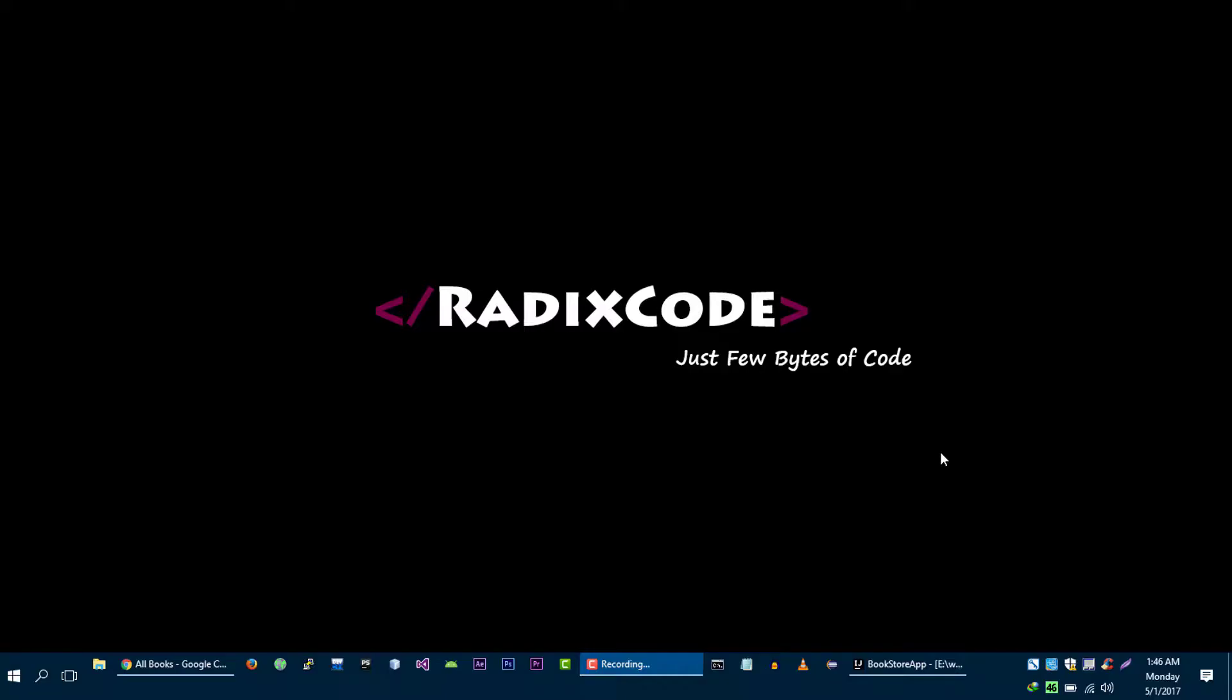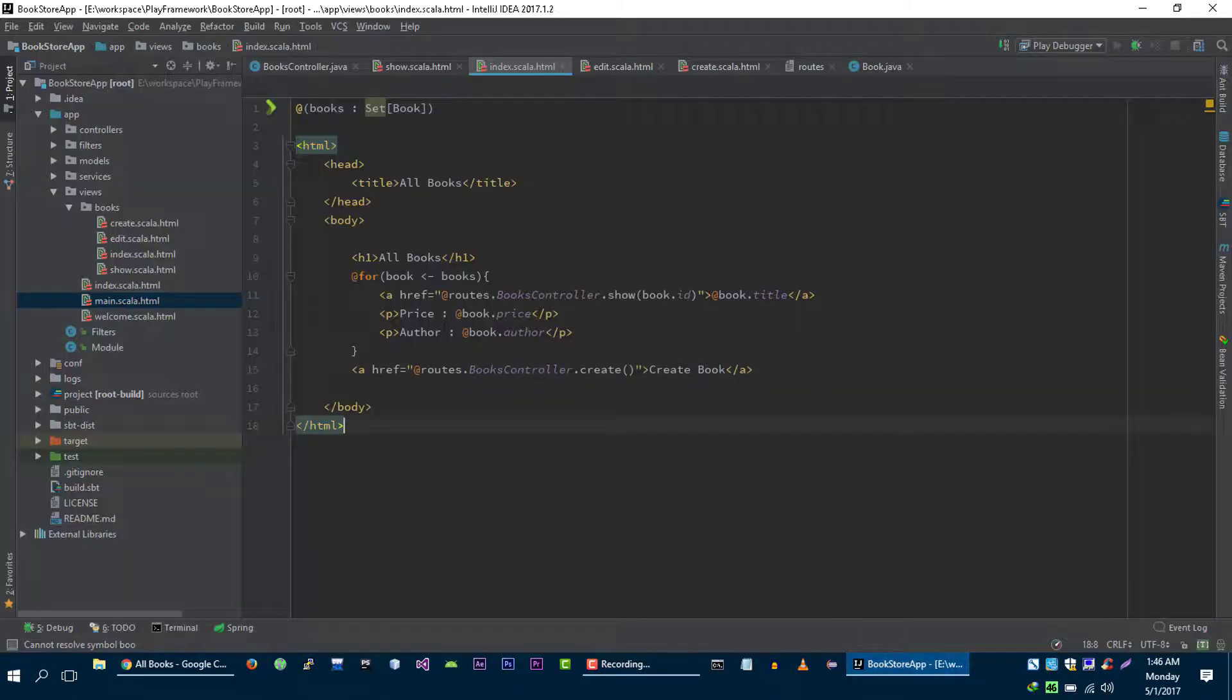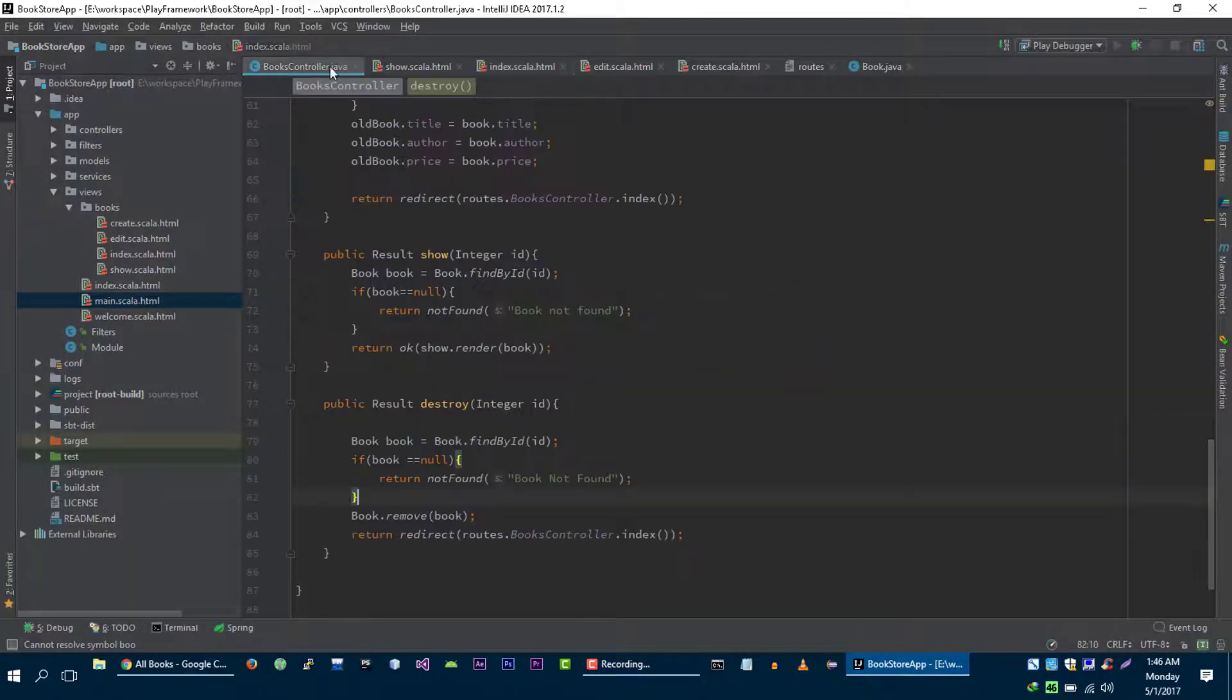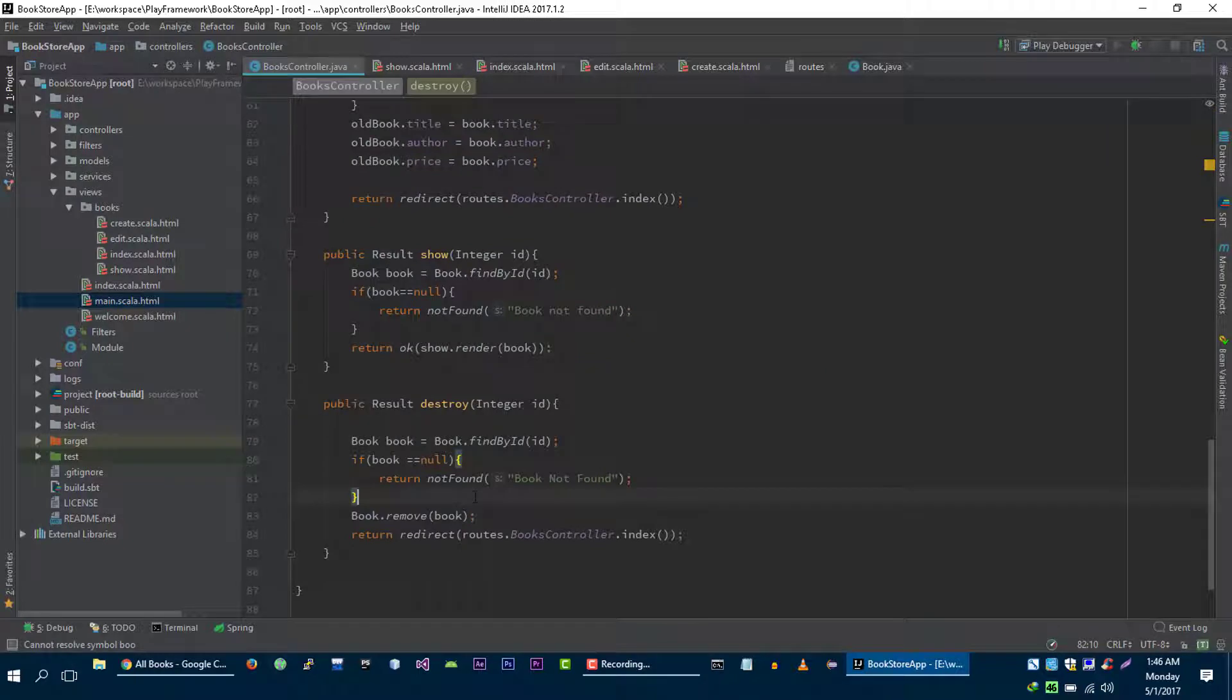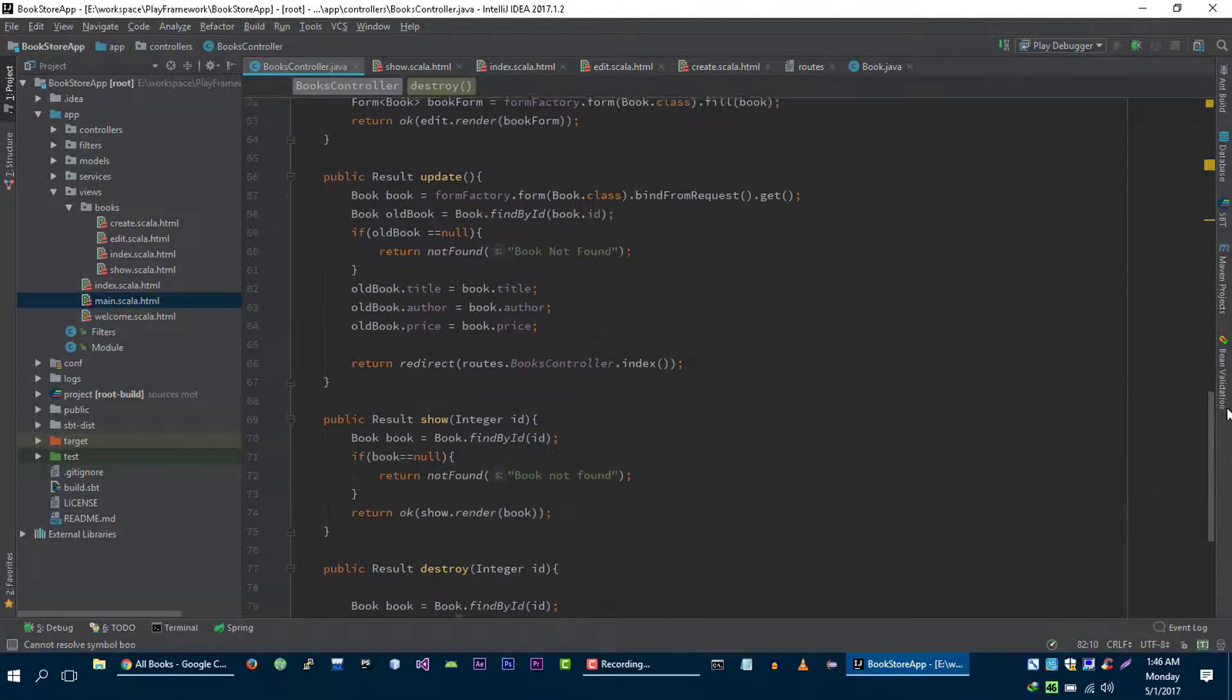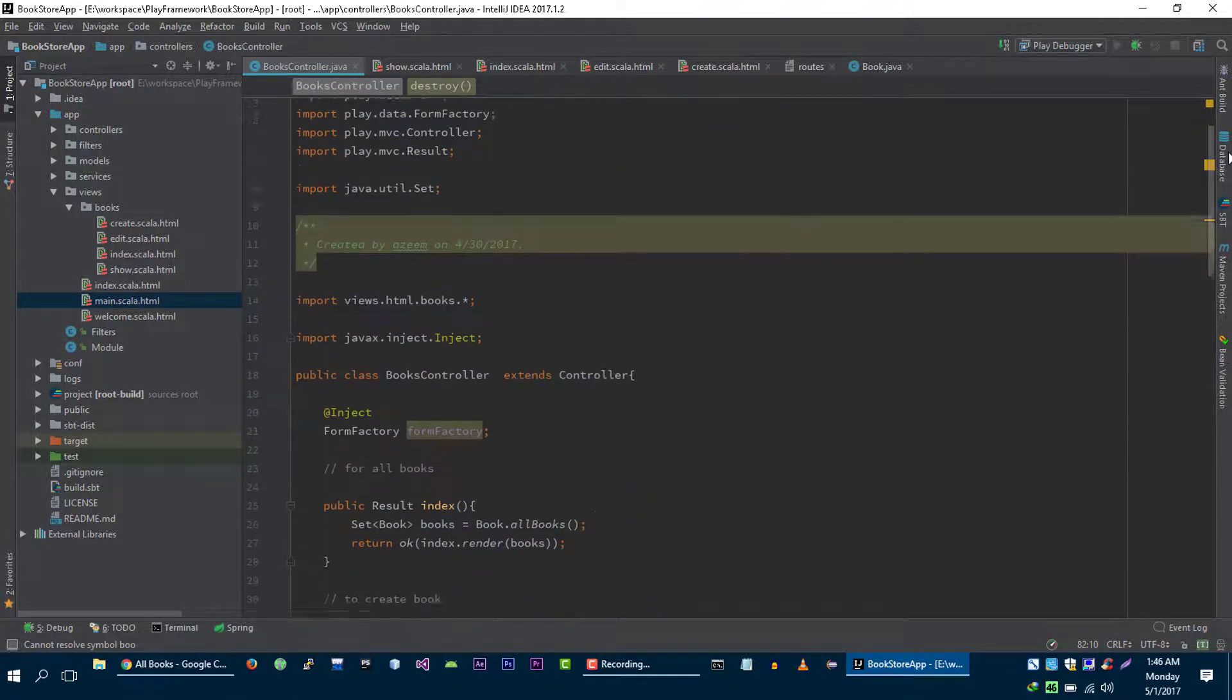Hi guys, this is him again from redisco.com. In the previous video tutorial we implemented this destroy method and our bookstore application